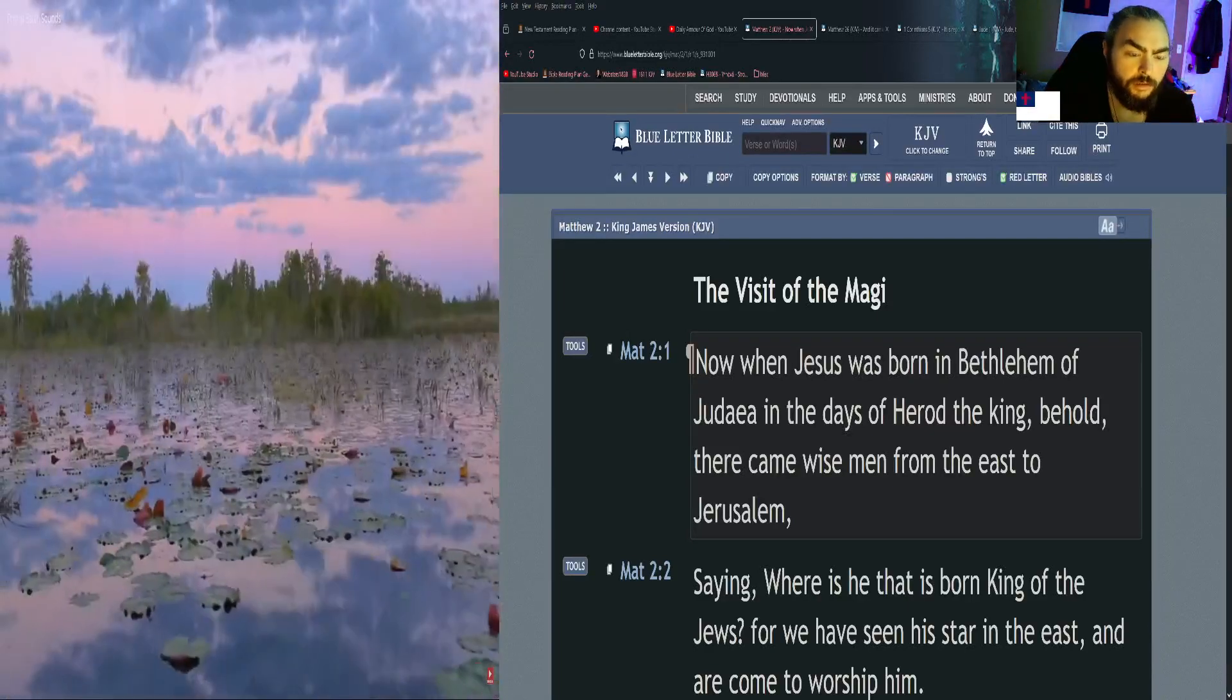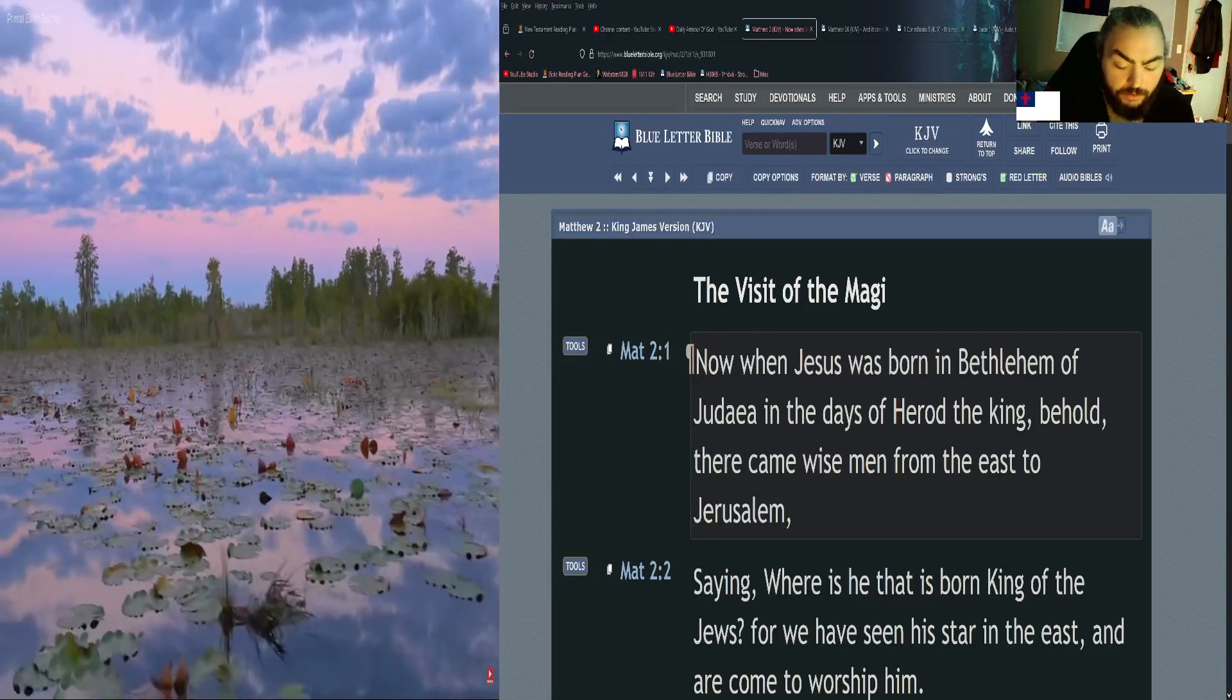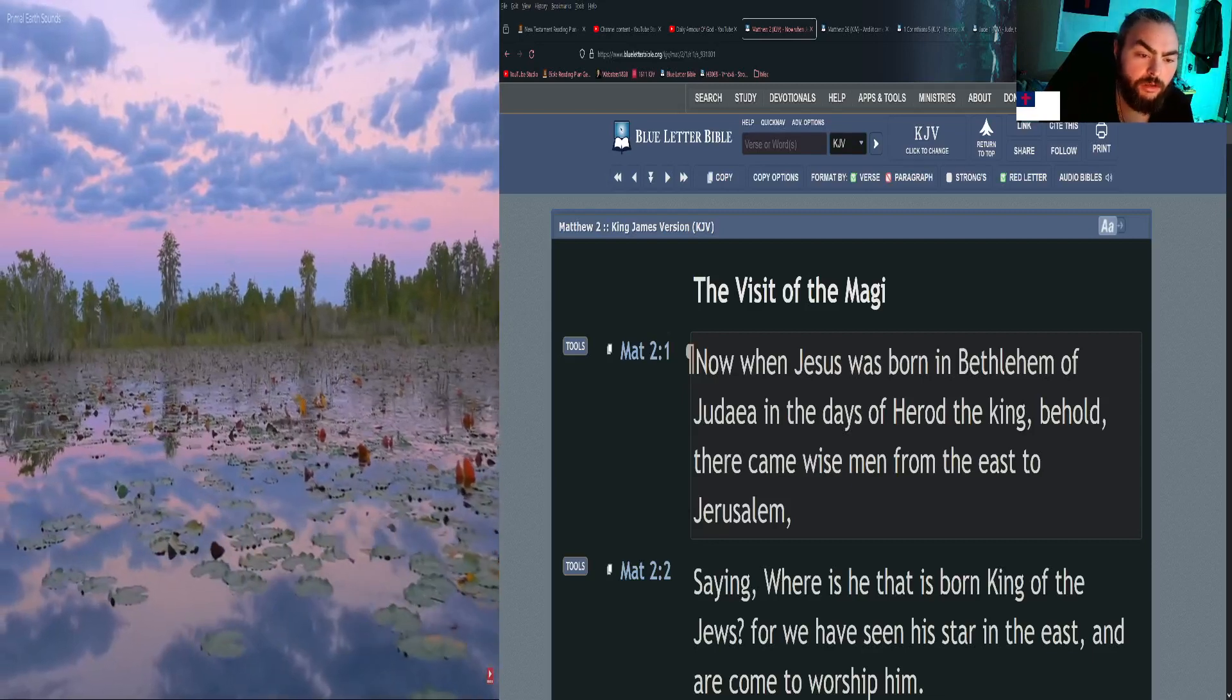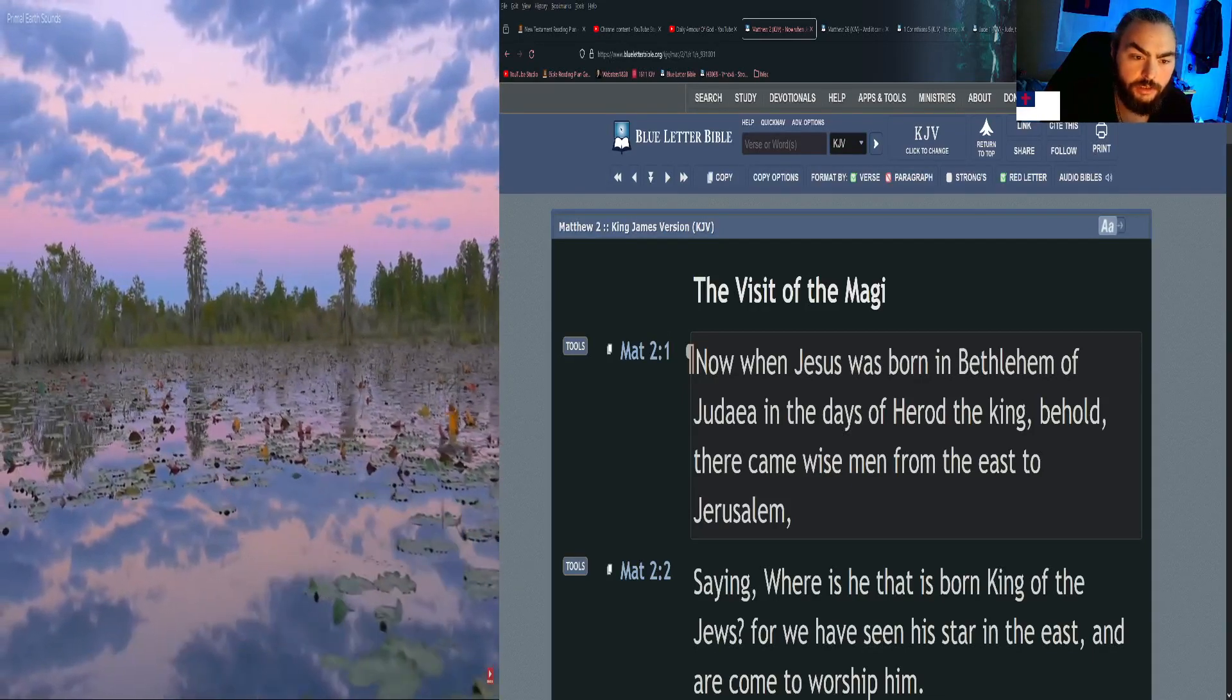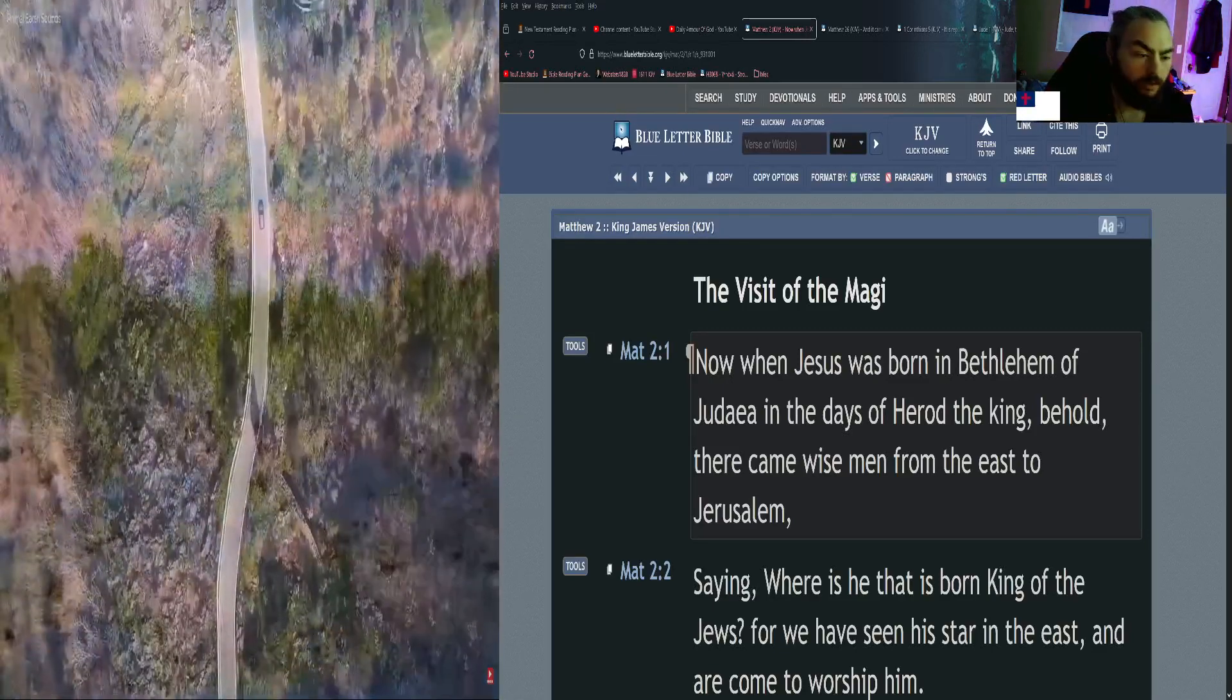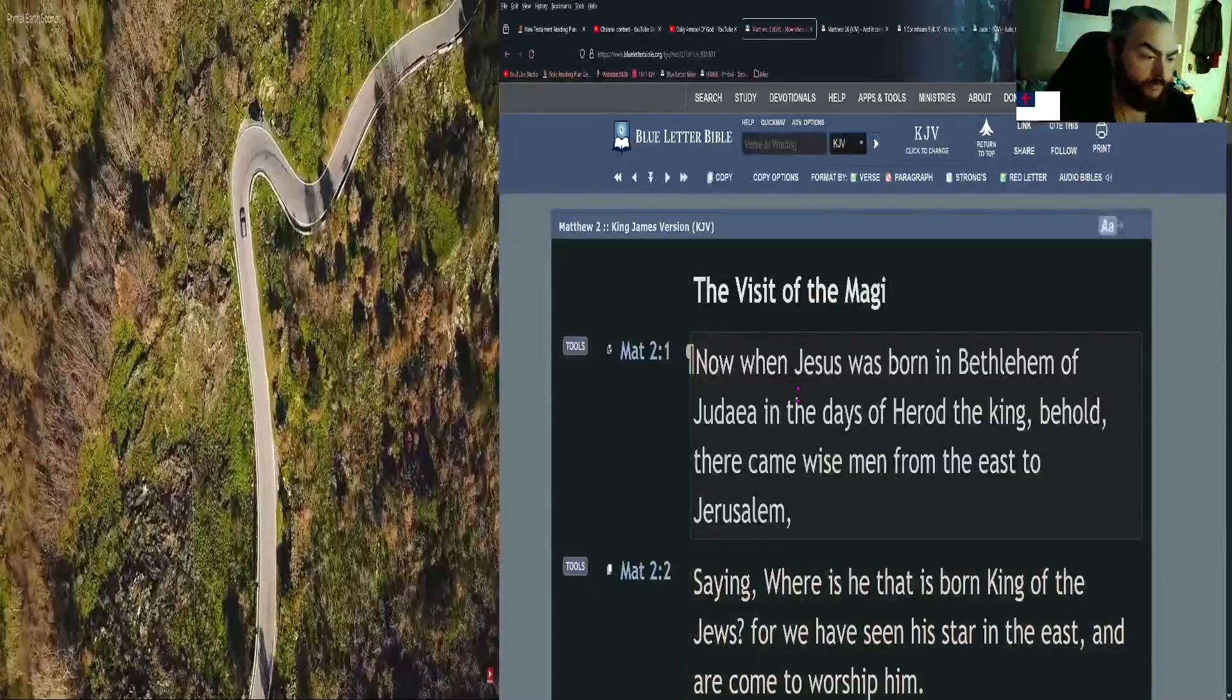We are going to go over basically what the Passover, well we went over that yesterday, but we're continuing that. So we're going to start in Matthew 2 and read about Jesus going into Egypt and then being called back. So Matthew chapter 2 verse 1.